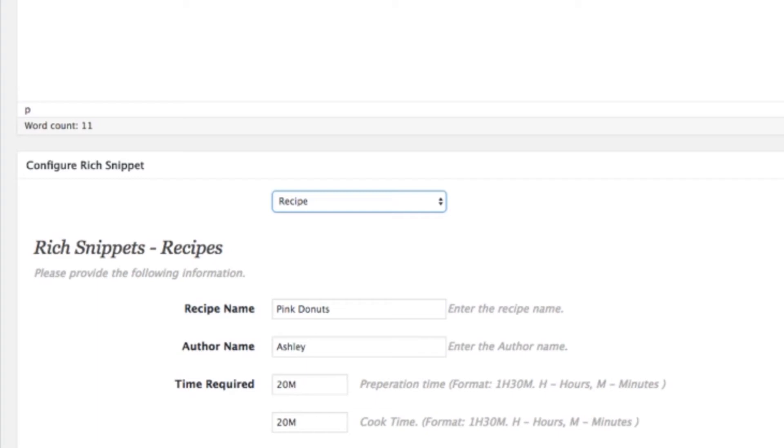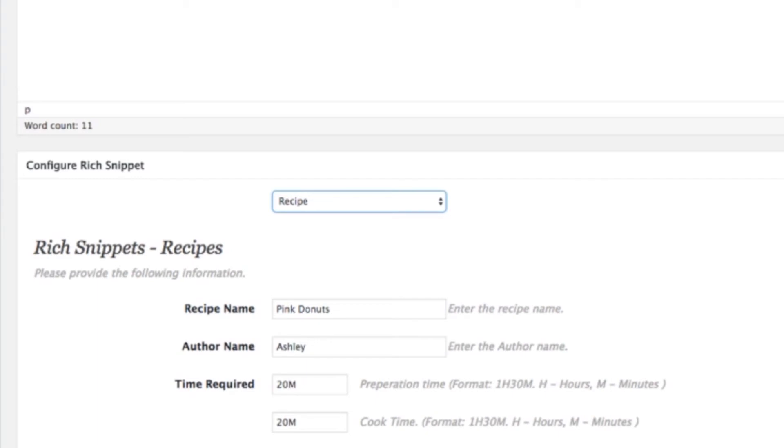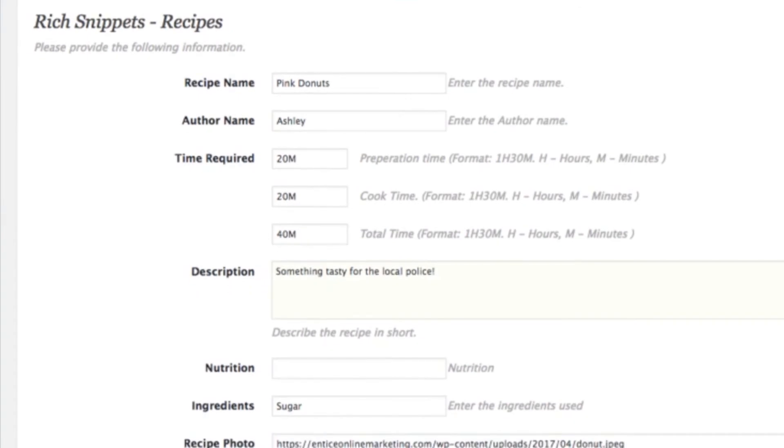And so we're doing a recipe here. It's pretty straightforward. You do the name of the recipe, the person who wrote the recipe, the different cooking times, prep times, description, ingredients, photo. And some of these things will be picked up by Google and the other search engines and shown in search results.